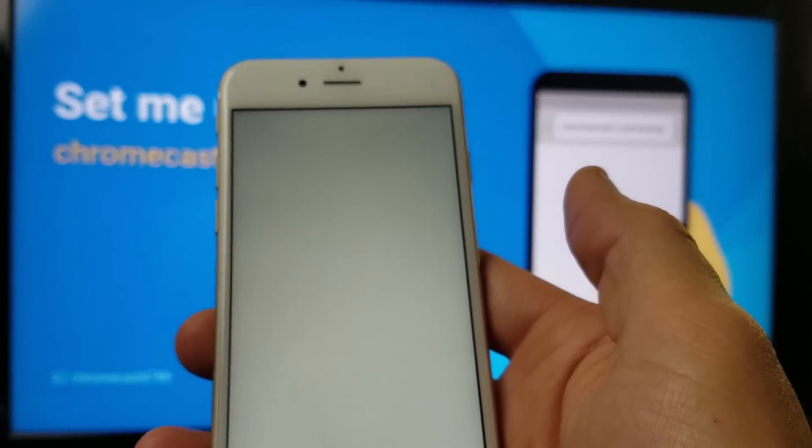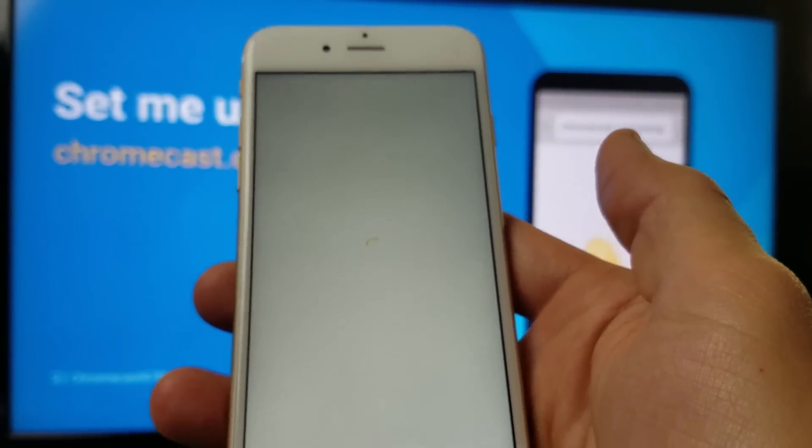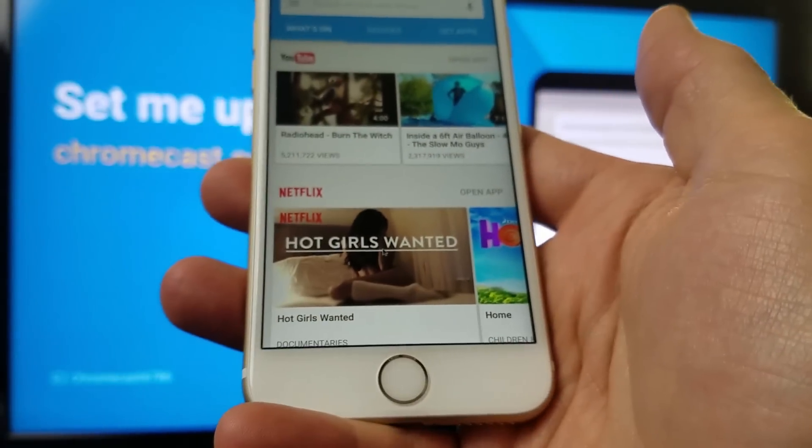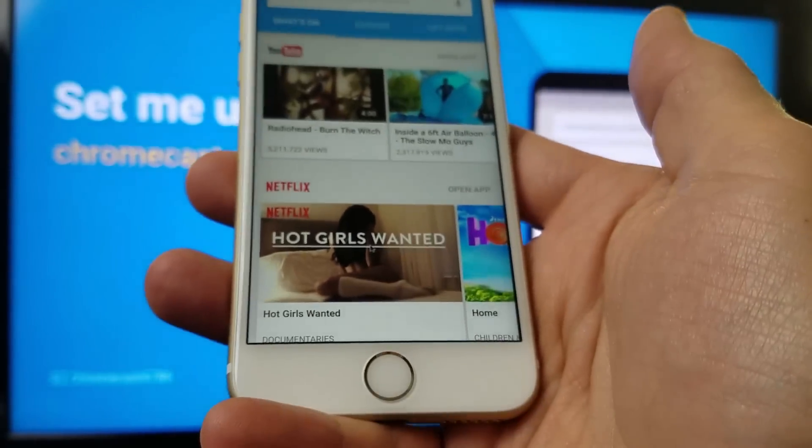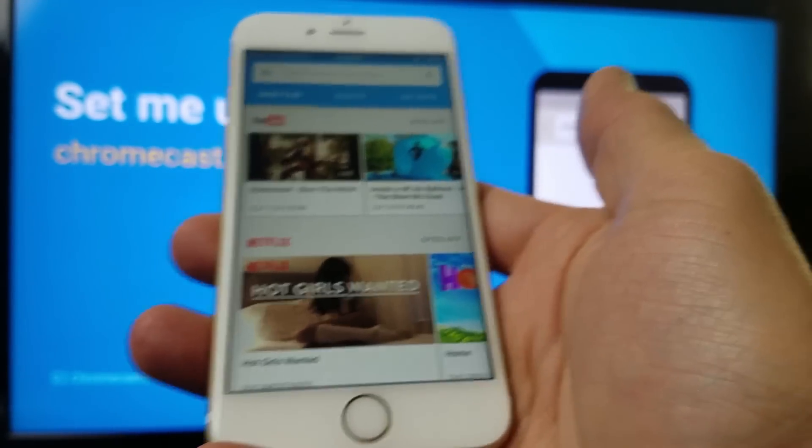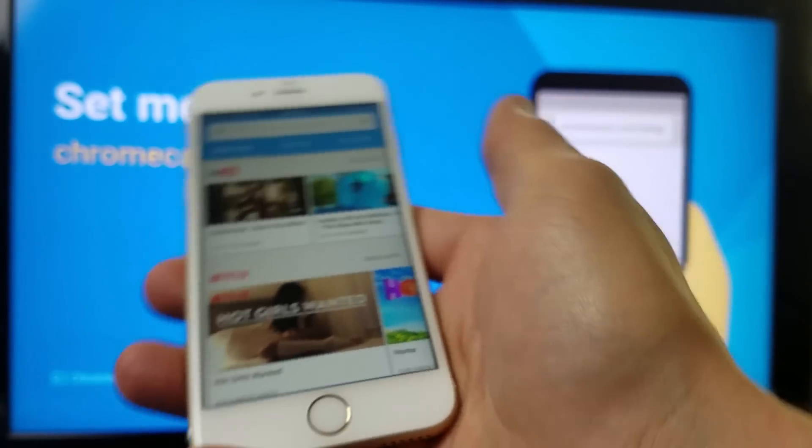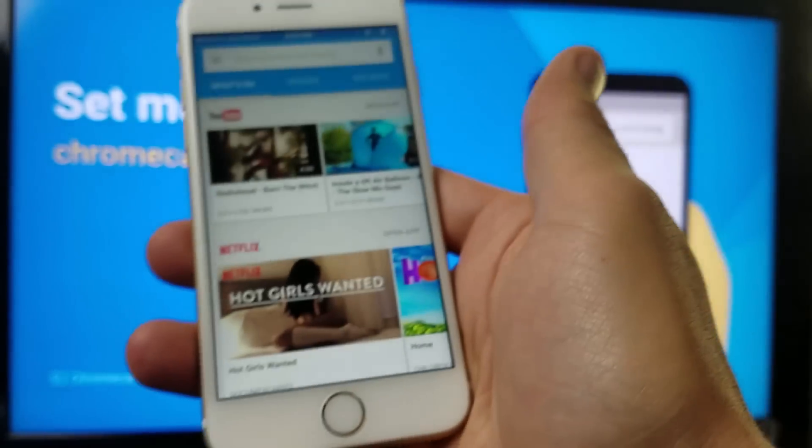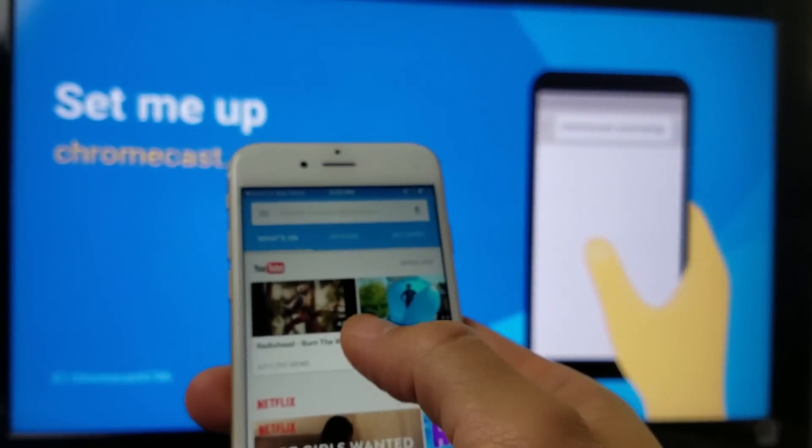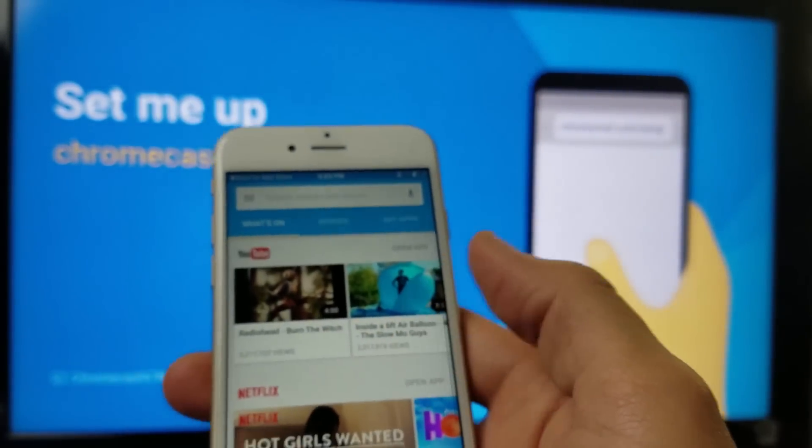And take note, guys. In order for the Chromecast to work, you guys have to have Wi-Fi network. If you don't have a Wi-Fi network, then you can't do anything.